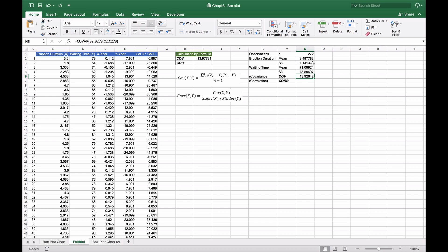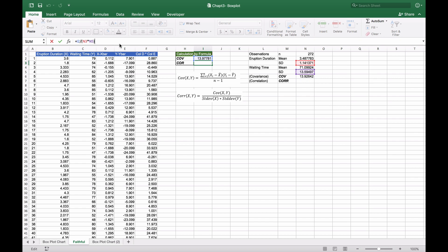We represent this by I2, which is 13.97781, divided by N3 times N5. When we hit enter, we get 0.900811.